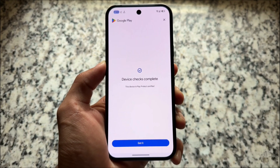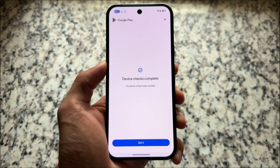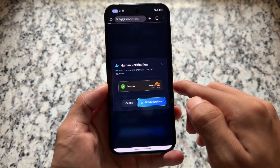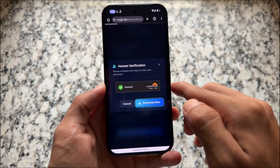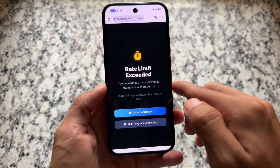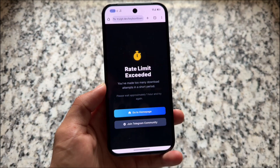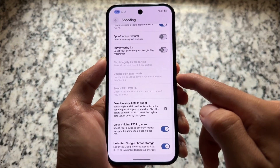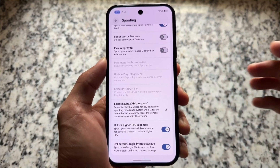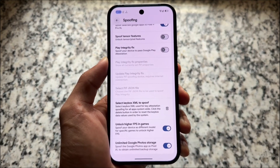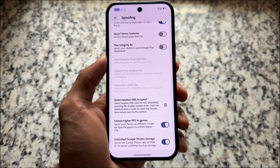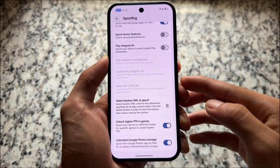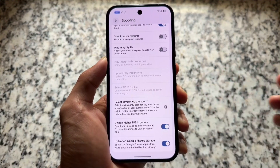Also, sometimes you'll see a rate limit exceeded message, so you can change your IP address if you want to try it on a device. Very basic things. Thanks for watching, hope you liked this video, and I'll see you in the next one.